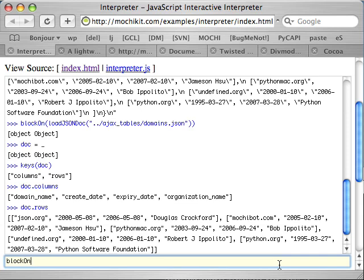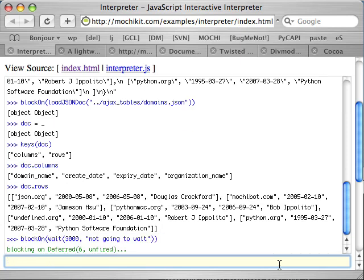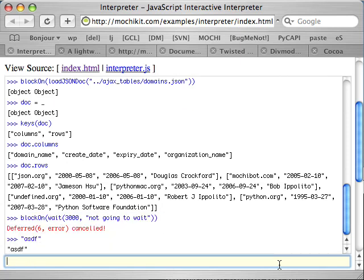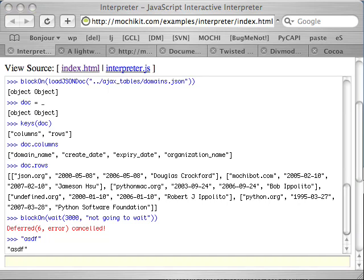In addition, if I have a deferred that takes a long time, the block on function allows me to cancel it just by evaluating an expression. You can use that to test your error handlers because cancellation is slightly different than a normal error.